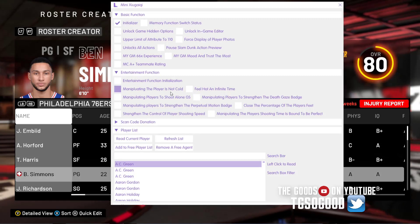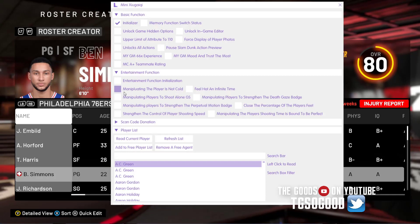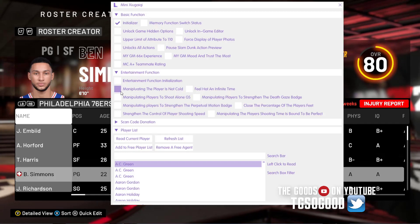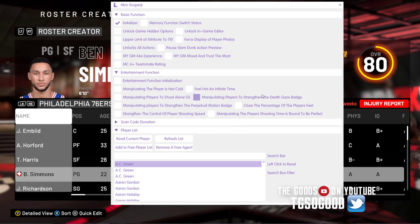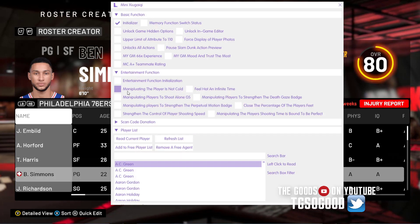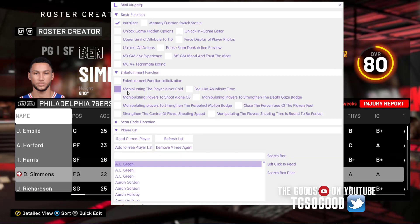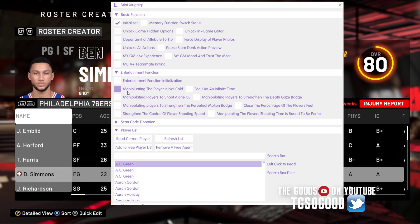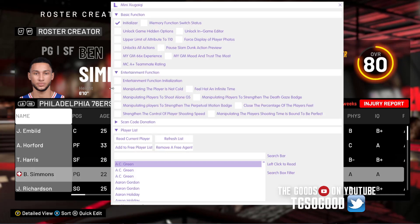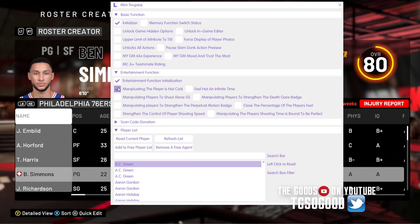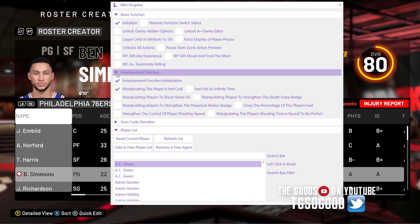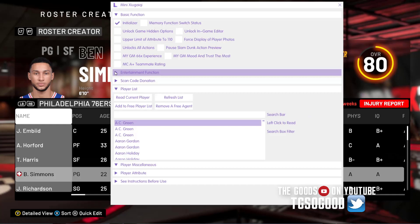There's an entertainment function initialization option. For example, if you don't want your player to go cold, you click that option and leave it selected, then you can click the others. This one is supposedly for not allowing your players to go cold - it doesn't make them hot, it just doesn't allow them to go cold. So you click that and that's all you do. I don't personally care about those things but I'll leave it selected for the video.